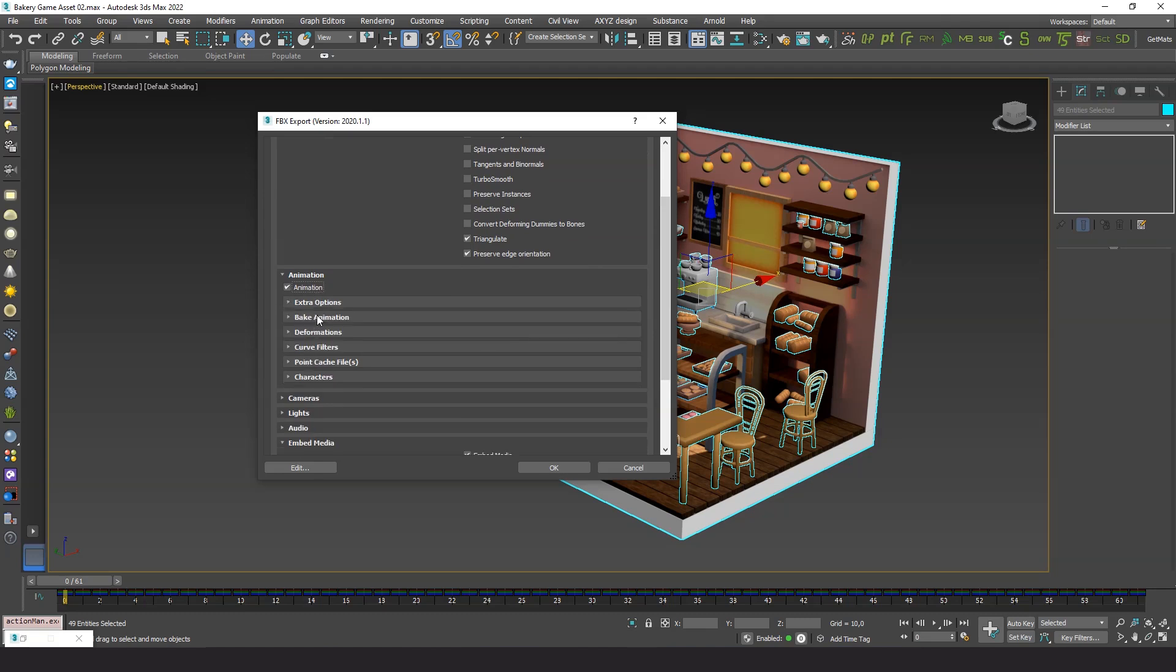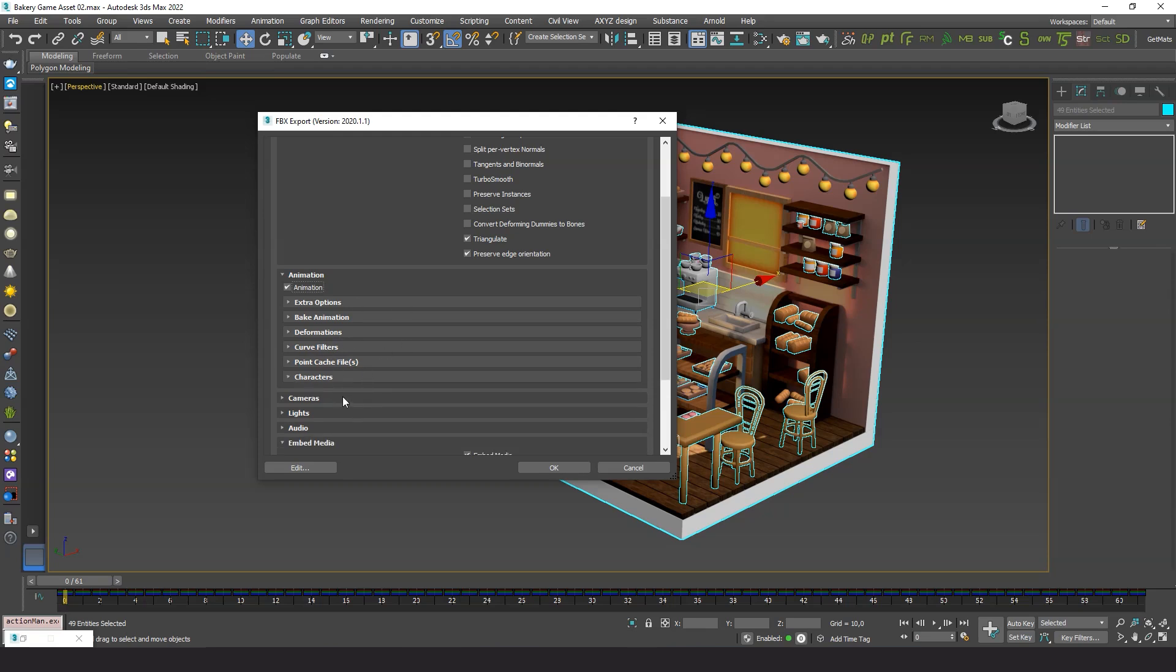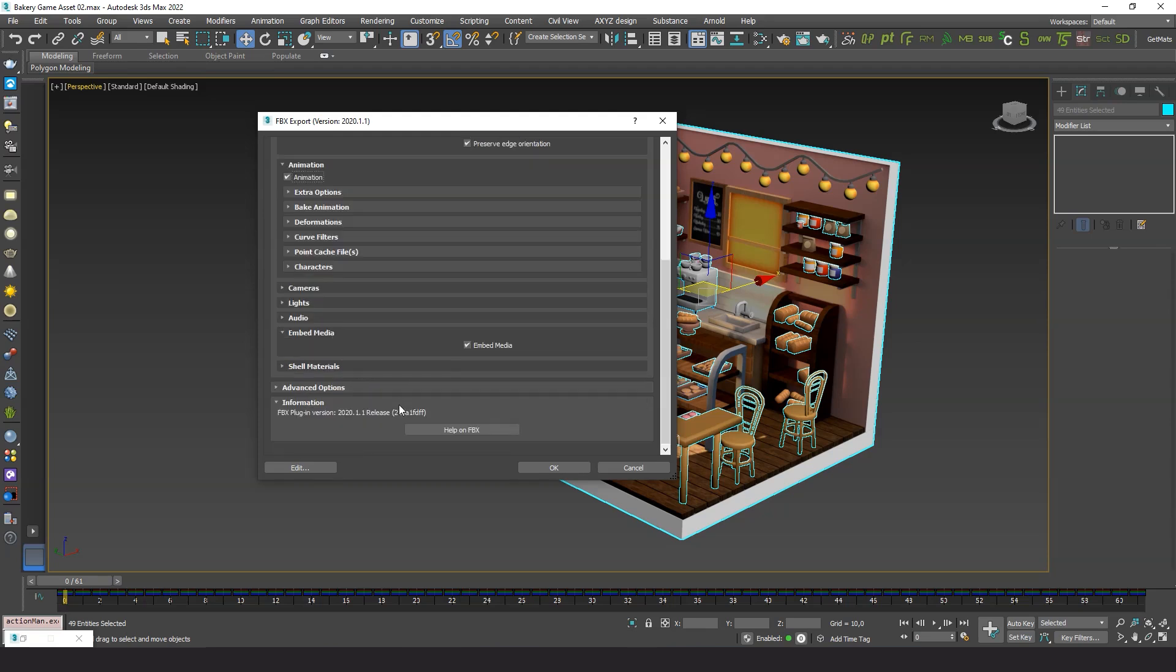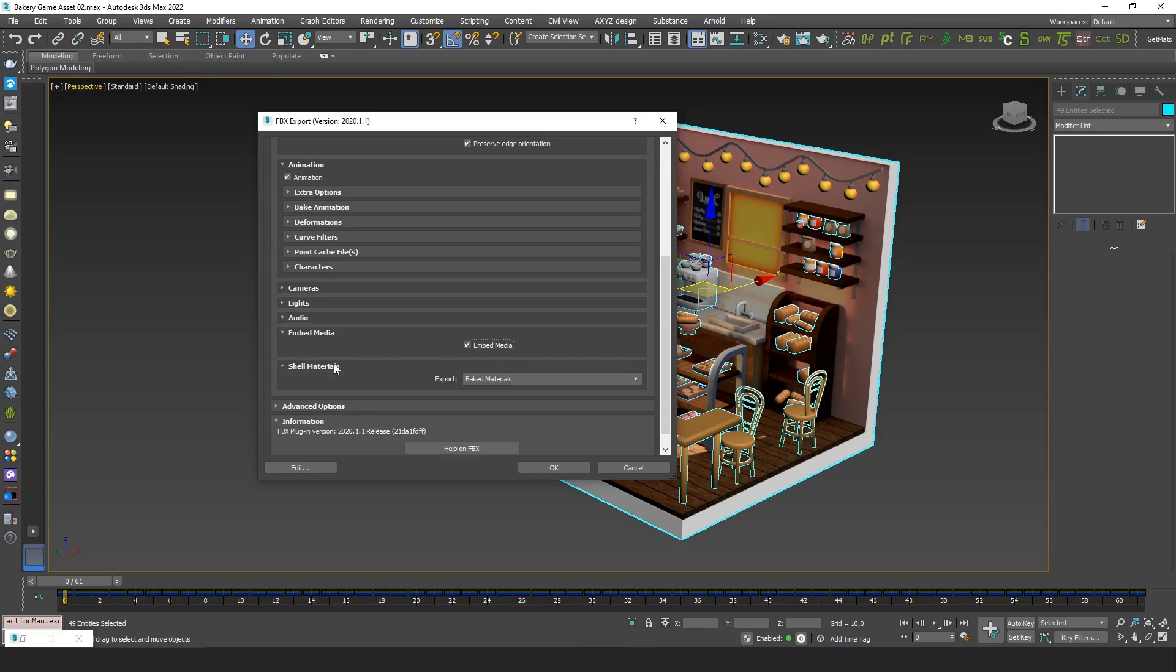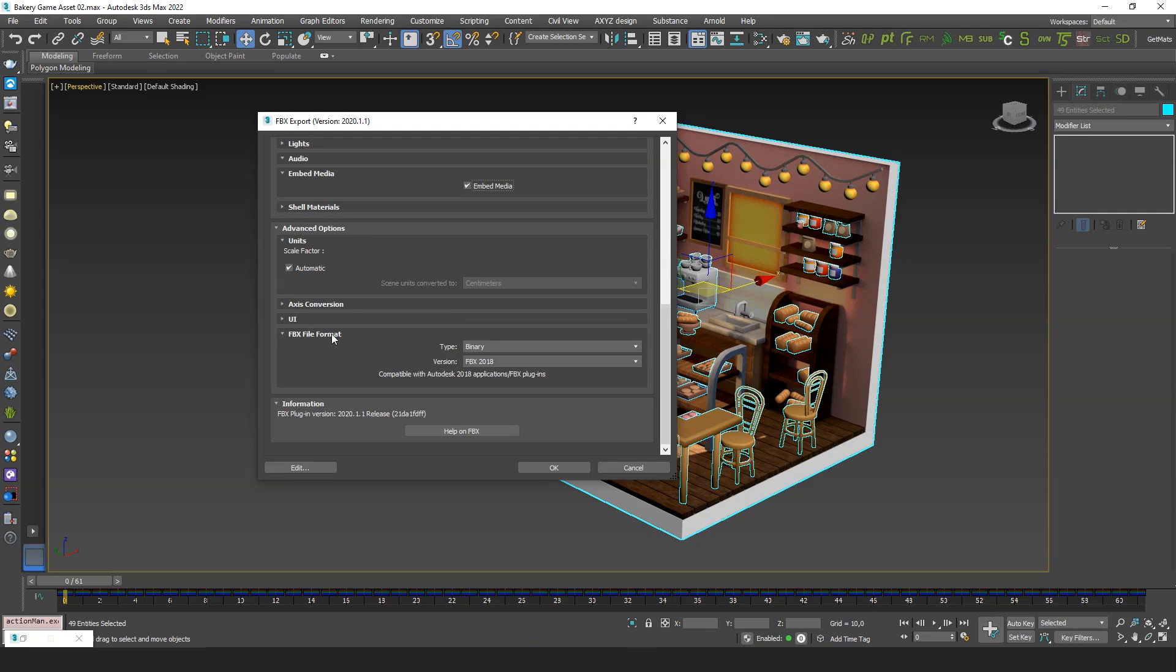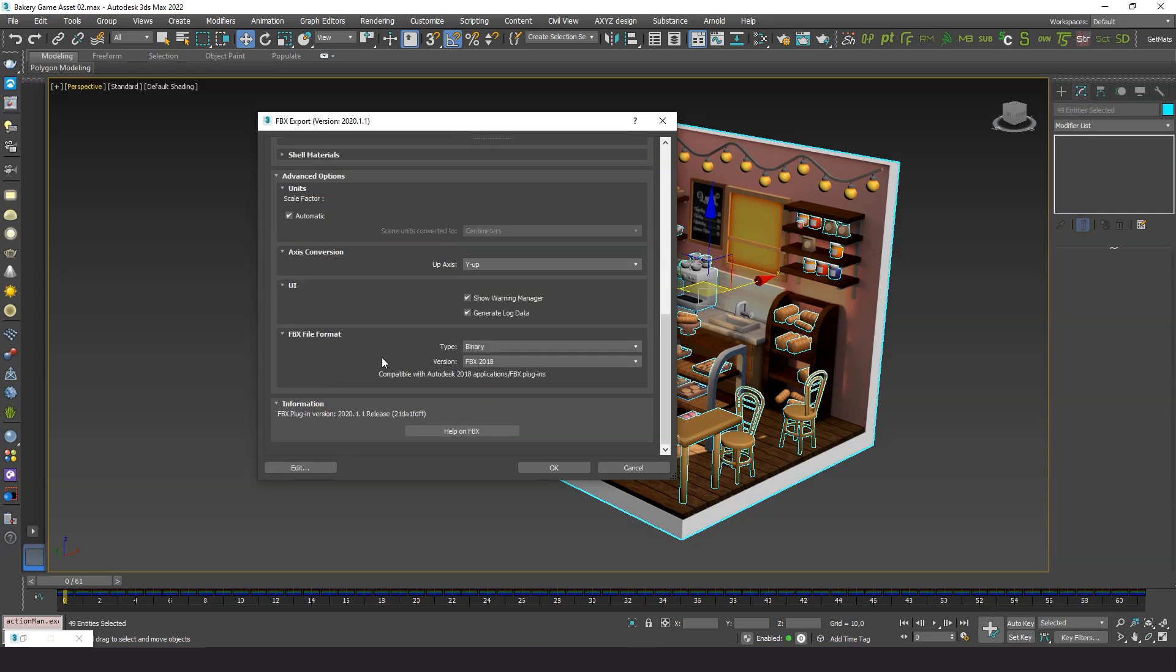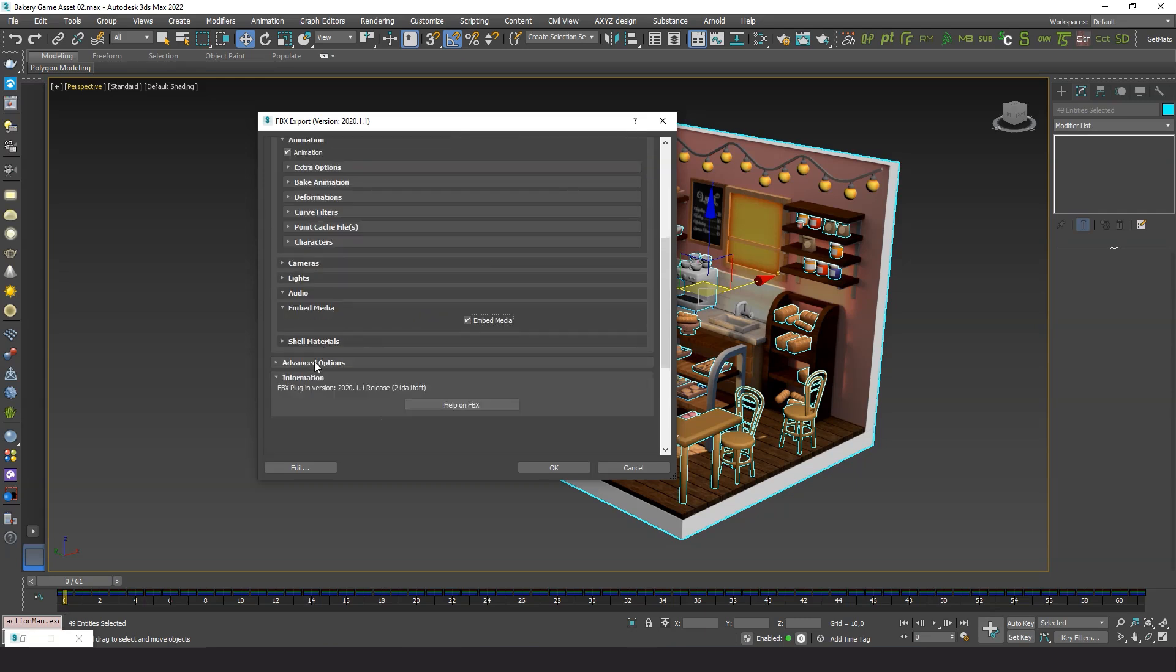None of these options is needed. No cameras, no lights, no audio. Embed media. Checked. We want to export the materials and textures. The rest of the options are the default ones. I found FBX 2018 version works okay for most of the softwares.